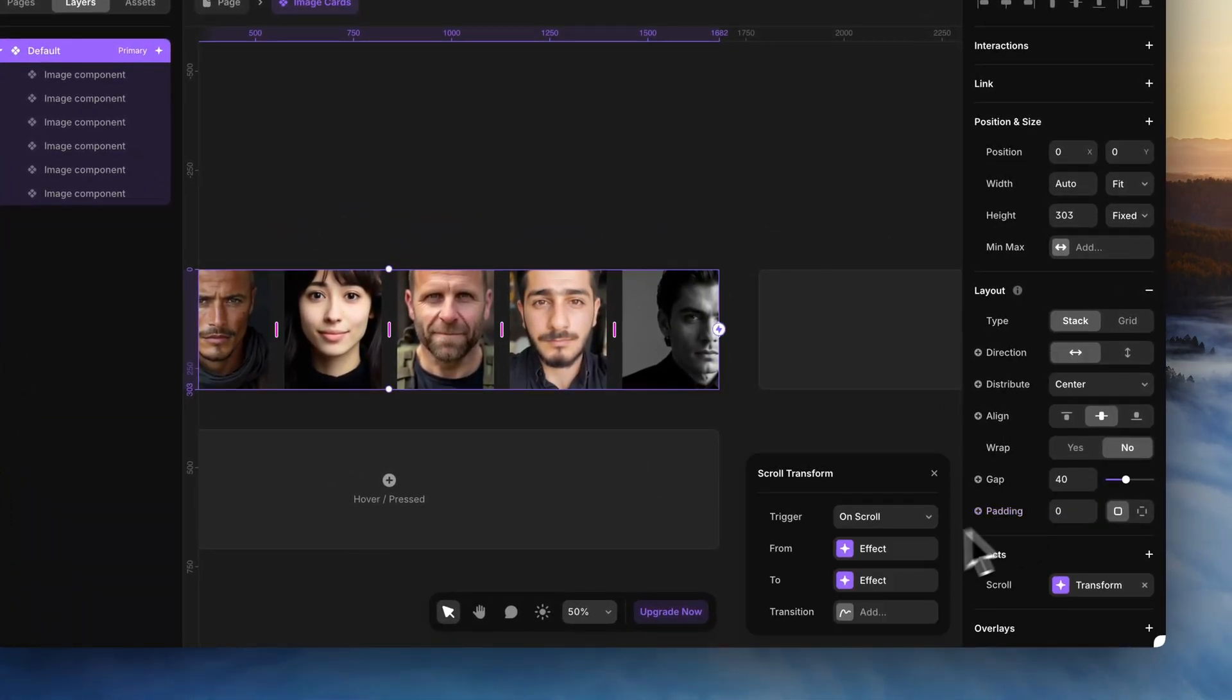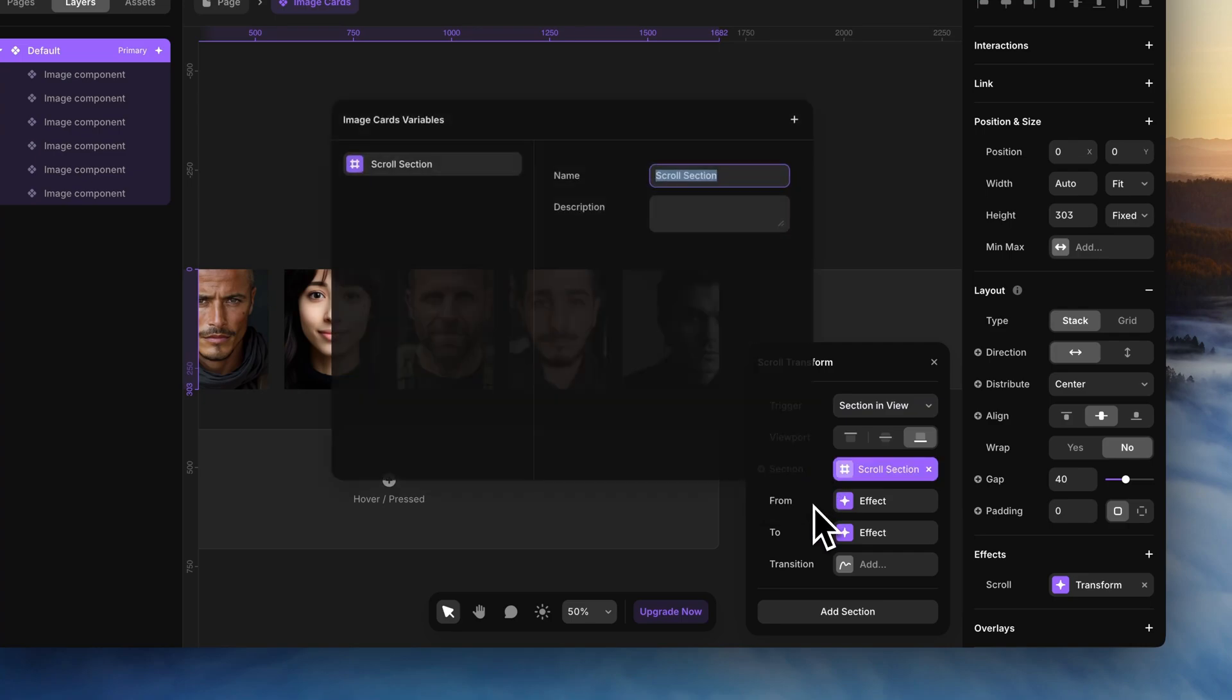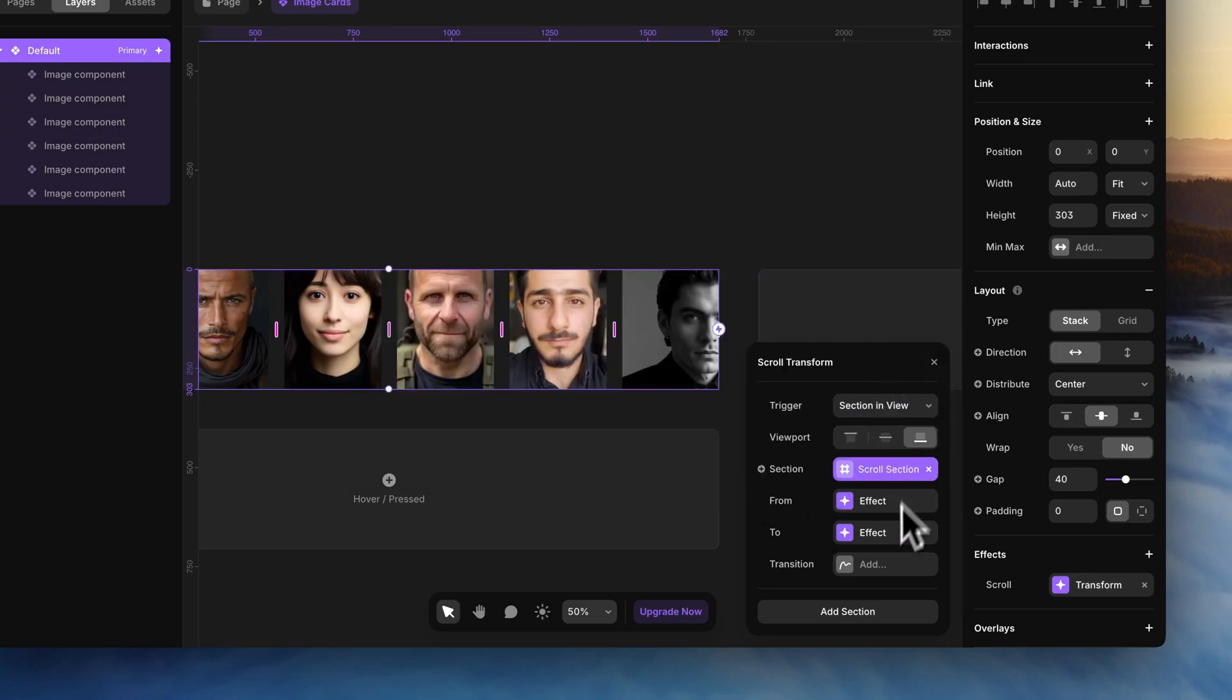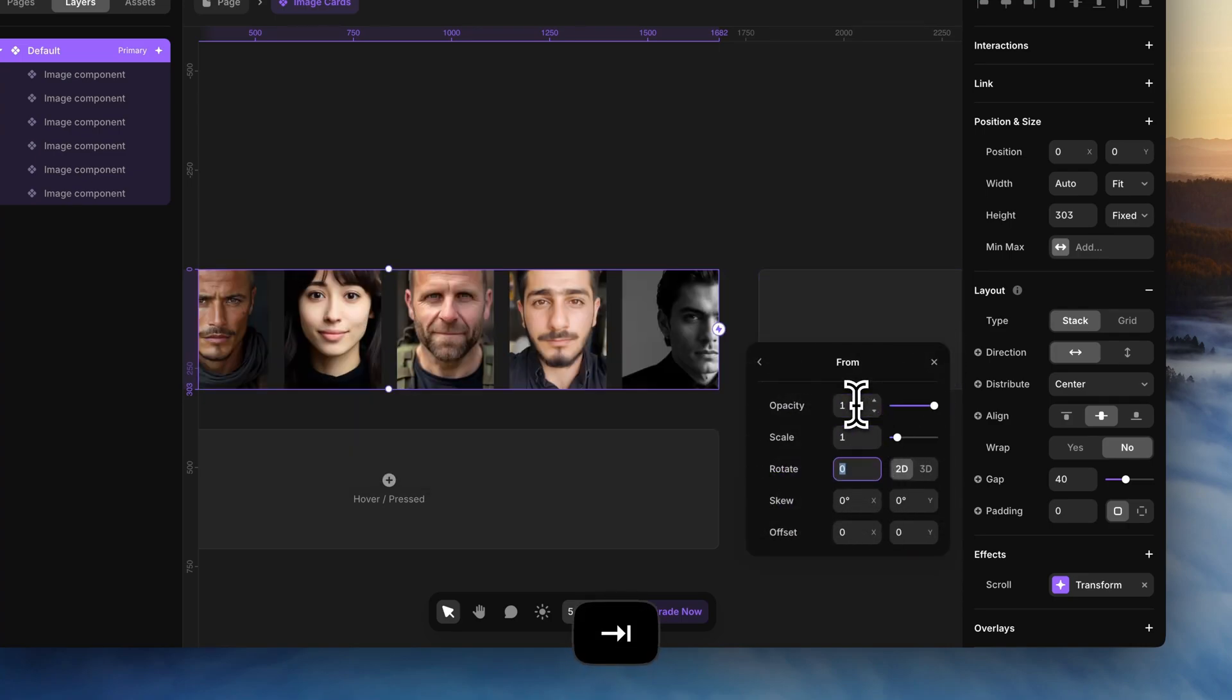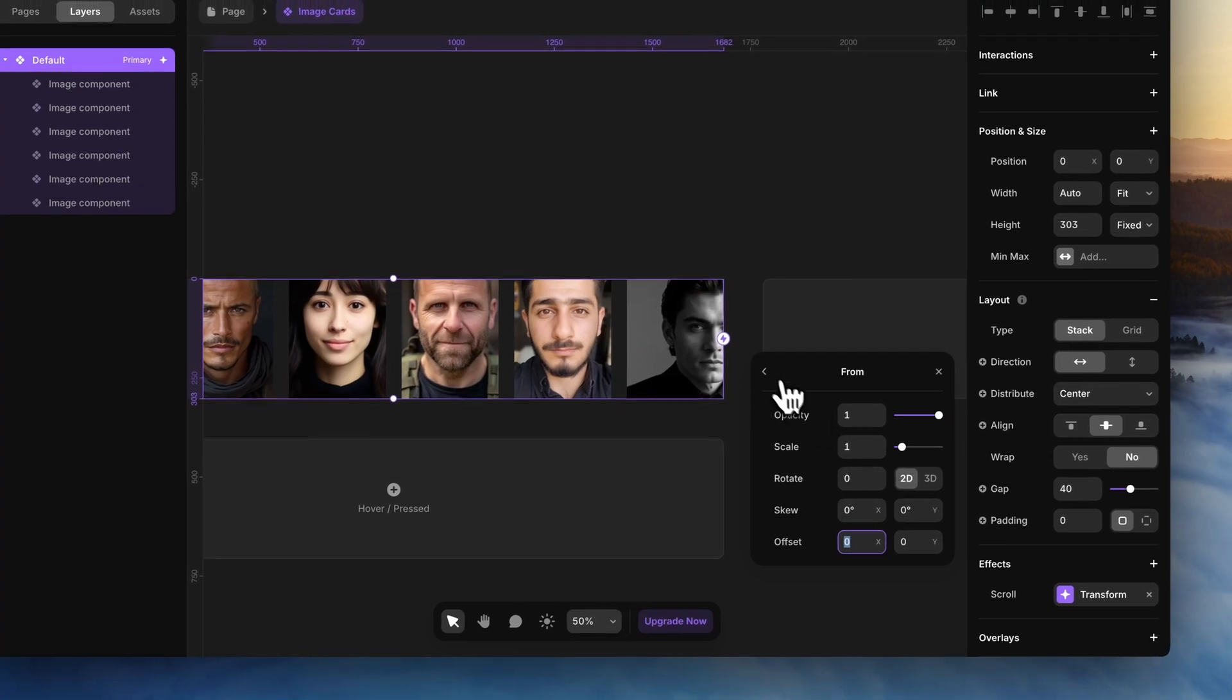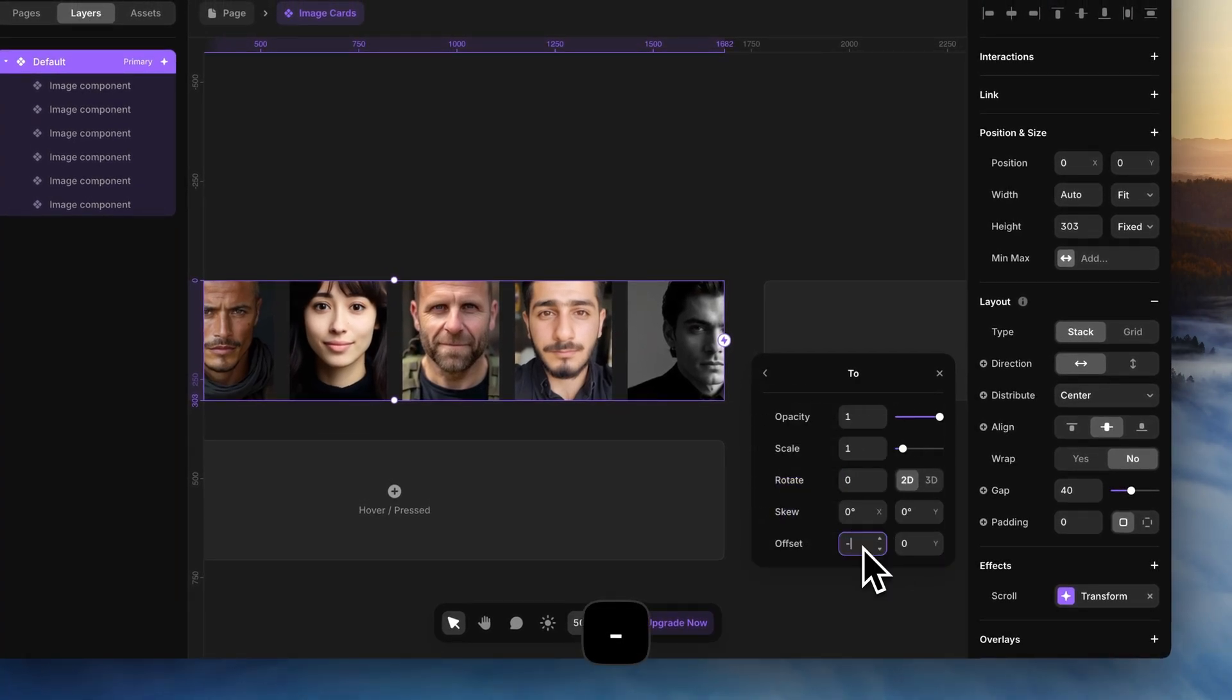Add a scroll transform effect. Select the section in view trigger and set up the section variable. From state will be unchanged with scale and opacity being 1. But in the to state, add a negative offset of minus 800 pixels.